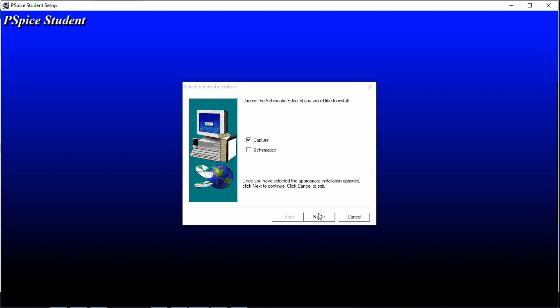You have to check mark on semantics. This is the most important option of the software. Without semantics, you cannot design perfectly any circuits, any electronics or electrical circuit in the software.